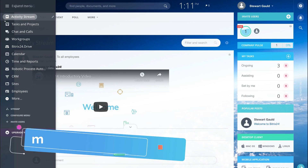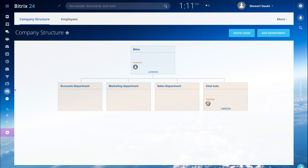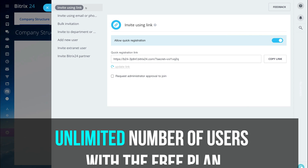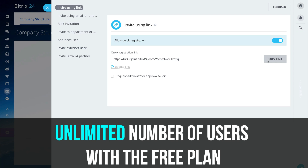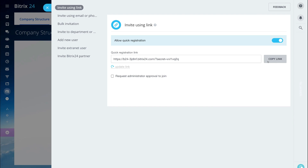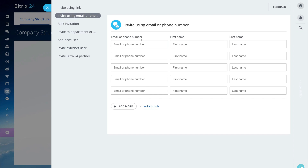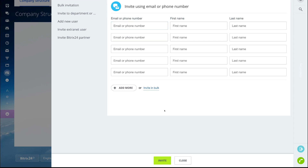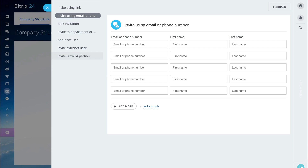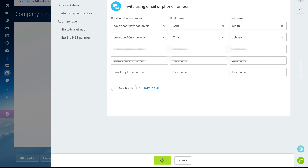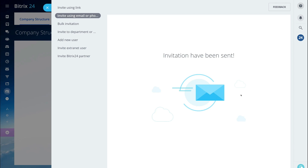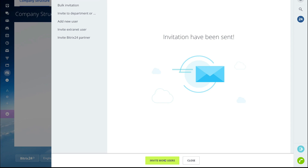Navigate over to the left-hand side and come down to 'Employees.' Under company structure, you can structure different departments and manage where your employees go. Navigate over to 'Invite Users.' You can invite using a link — copy the link and send it directly to your team and they can join Bitrix24 through that link. Or navigate to 'Invite using email or phone number,' enter their details, and hit invite. I'm going to go ahead and invite two employees. The invitation to join us on Bitrix24 has been sent.